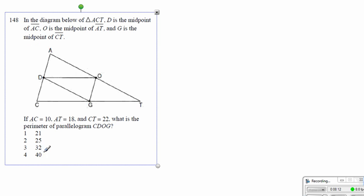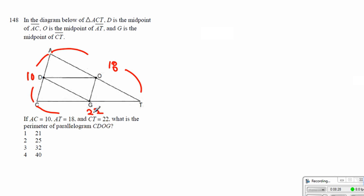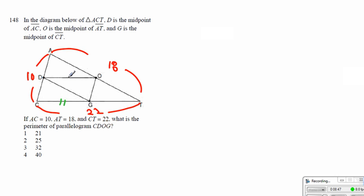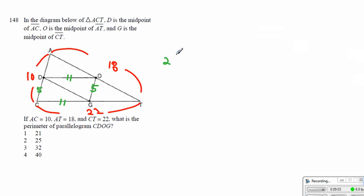Alright, let's continue. Now, AC is equal to 10, and AT is equal to 18, and CT is equal to 22. We are looking at parallelogram CDOG. But all these are midpoints, so by the mid-segment theorem — similar triangles in a 2-to-1 ratio — we get half of the value. So here is 11, this becomes 11. Here is 5, half of 10; this will also be 5 because of the opposite side. So 2 times 11 plus 5 is equal to 32.